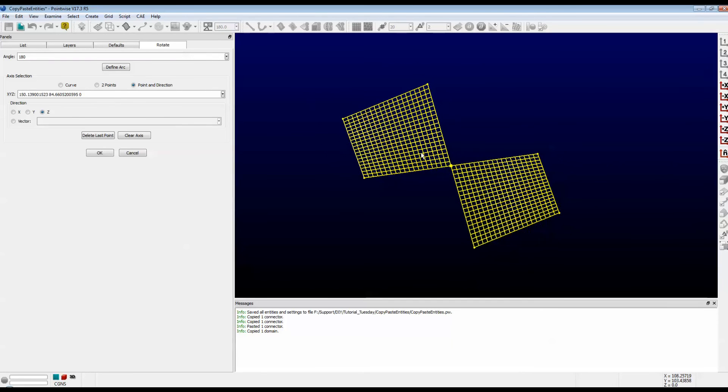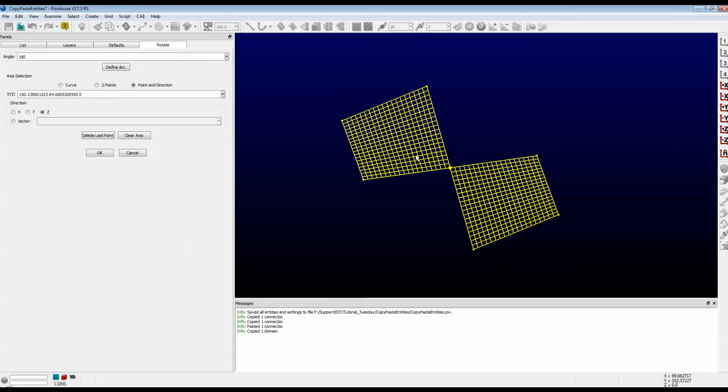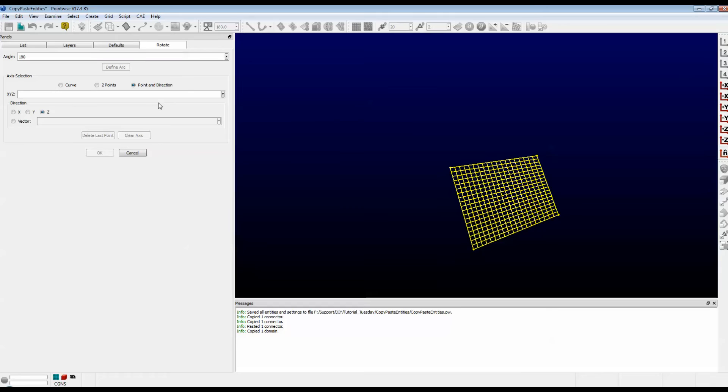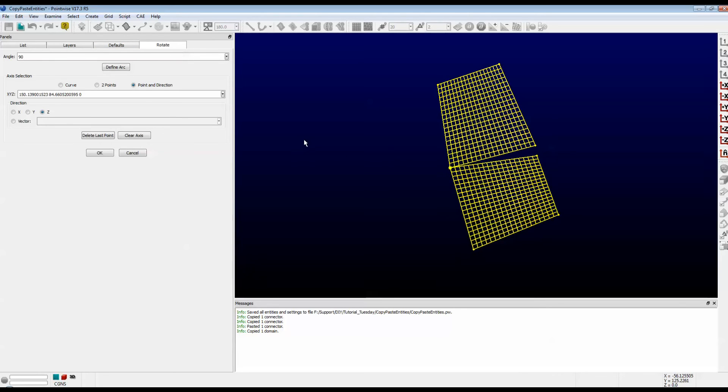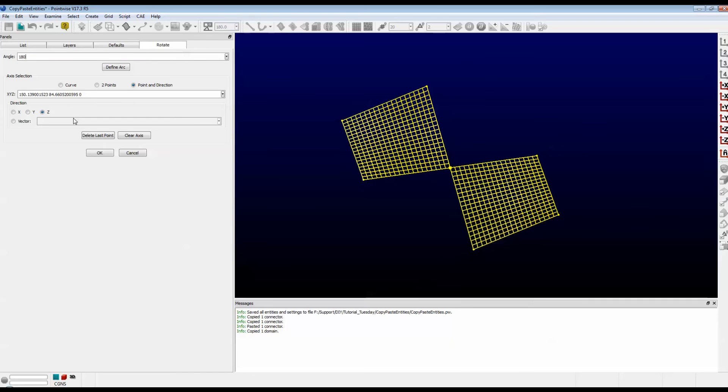Now, as you can see, it automatically put all this information in. Let's start from scratch. I put in the Rotation Angle here. I'm going to just start with 90 degrees. For the Axis Selection, I'm going to select this point up here at the top left. Now Pointwise went ahead and already rotated at 90 degrees. Let's see. I want to go 180 degrees.